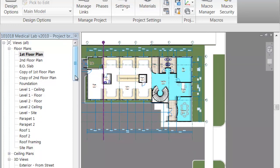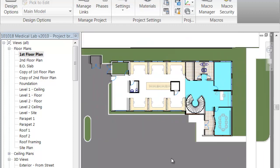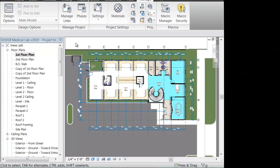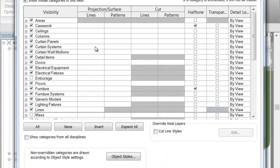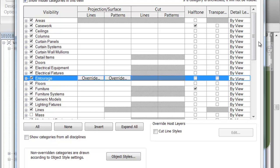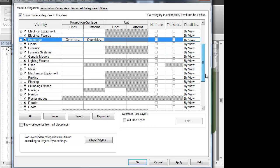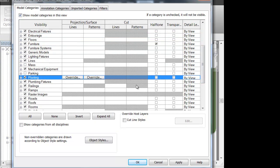As you may have noticed on some of the renders we already created, there was already some people and some plants placed in the project. However, this view does not show them — it's a first floor plan view, so the architect didn't want to get it too cluttered with plants. What we can do is go ahead and turn those on. I pressed VG for Visibility Graphics — you can see how Entourage is clicked off for its visibility, and also Plants is clicked off.